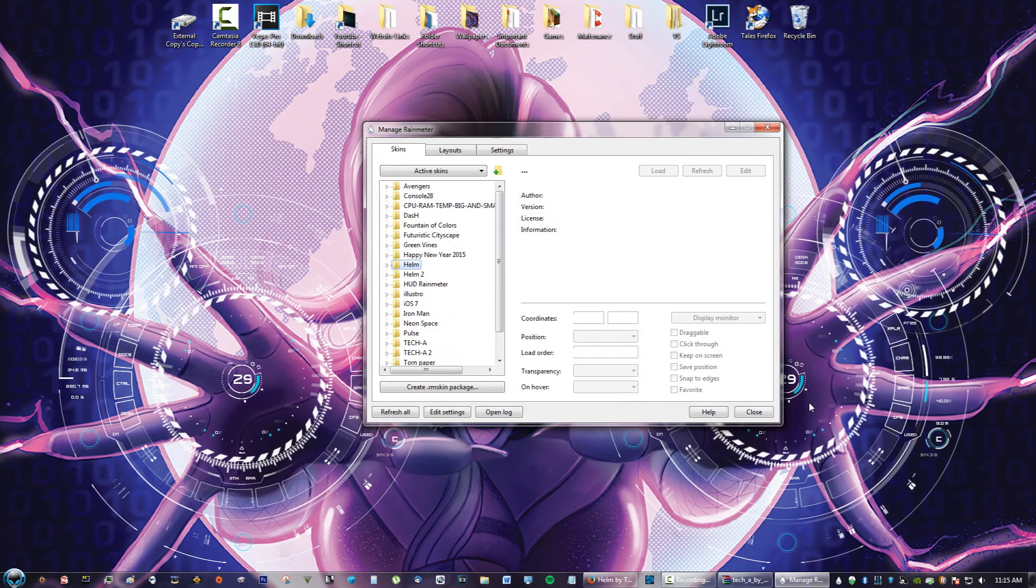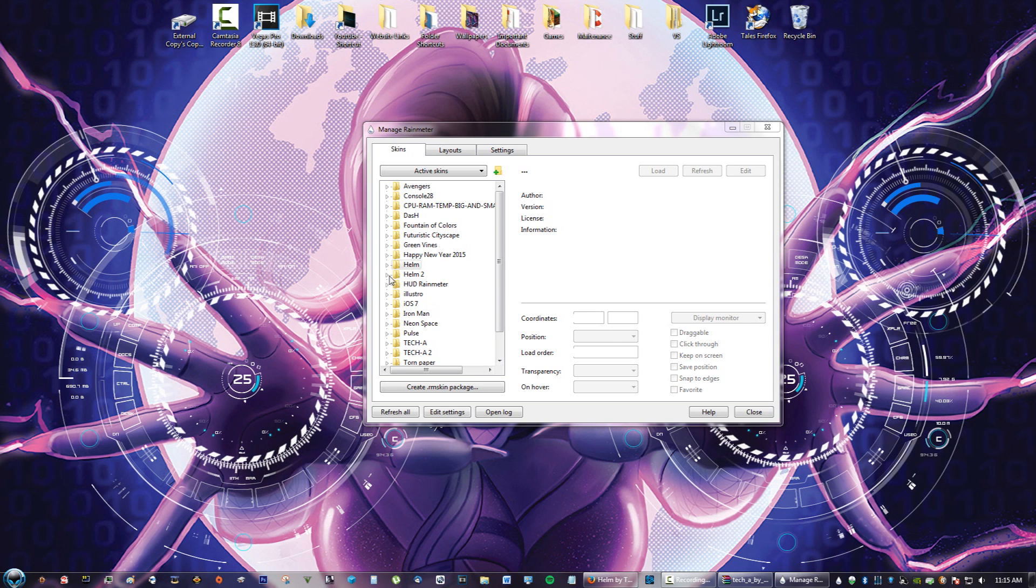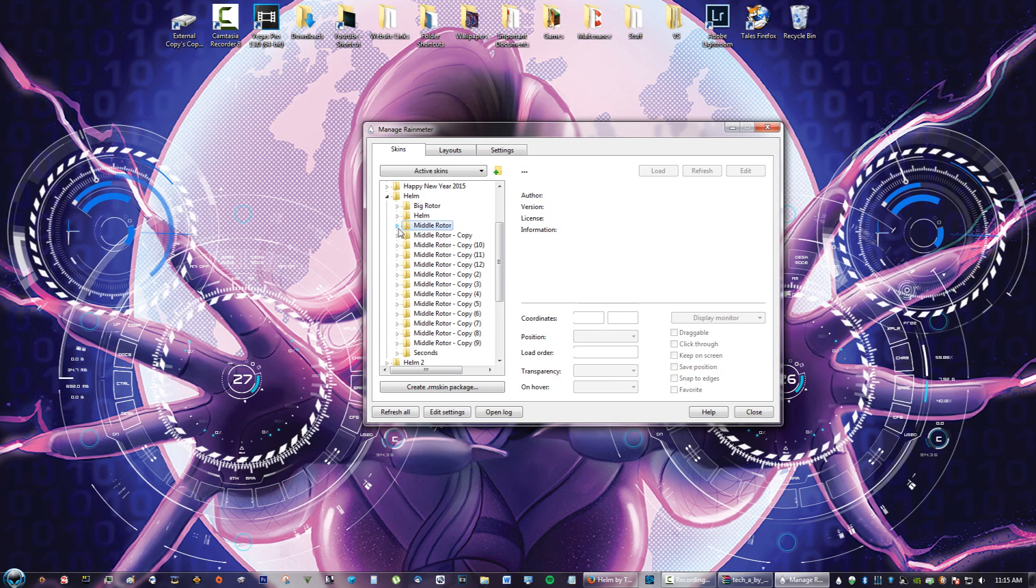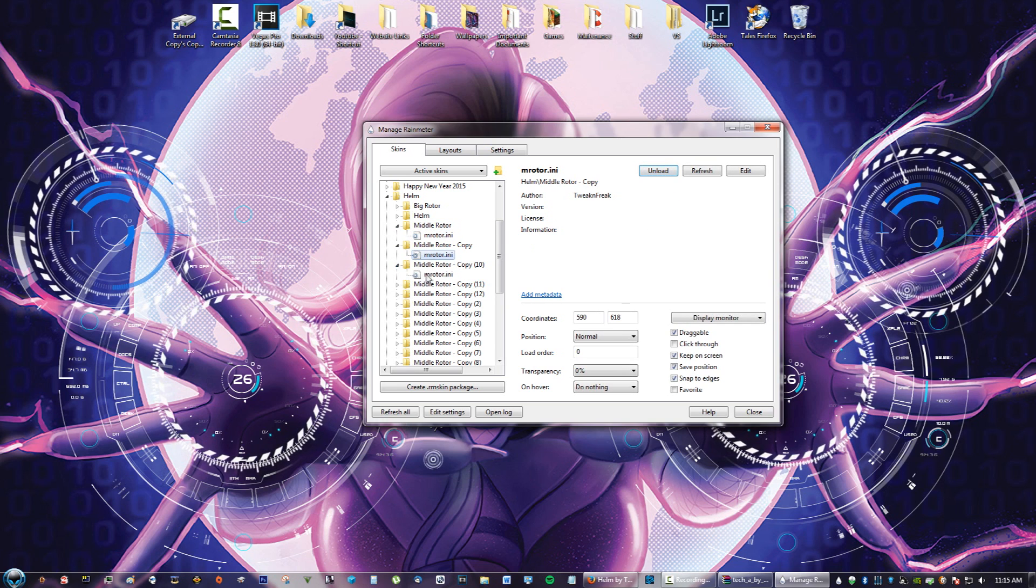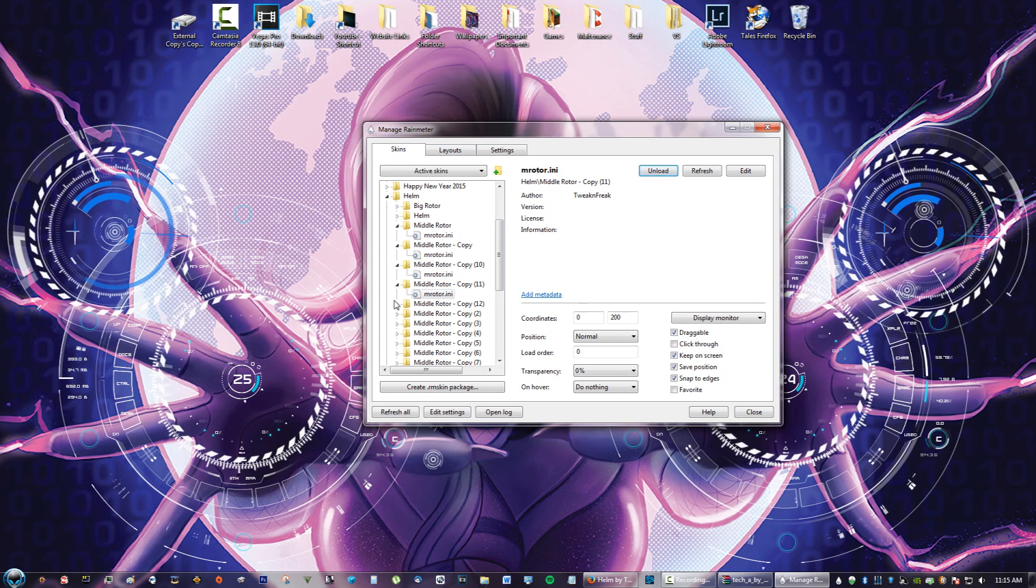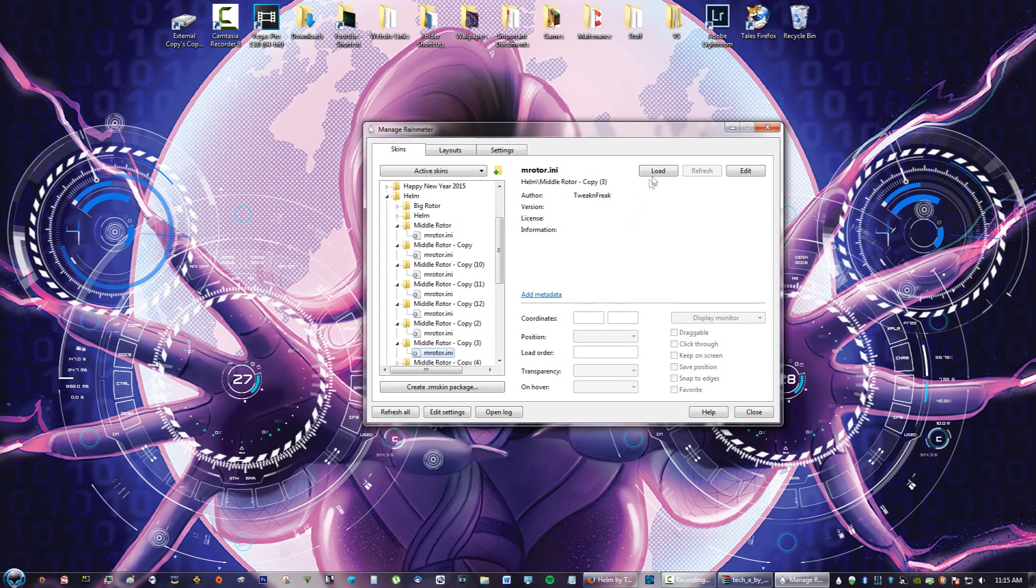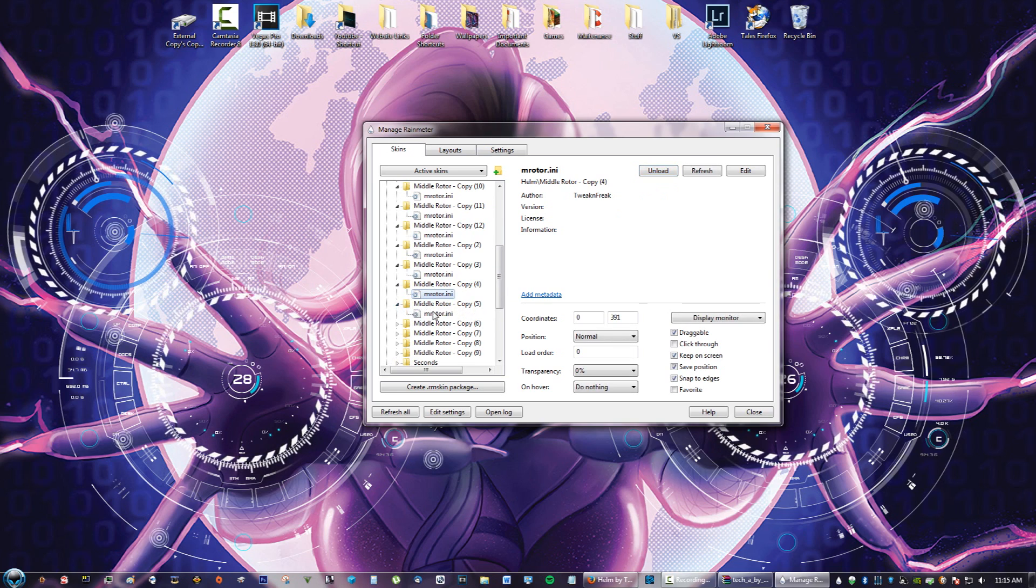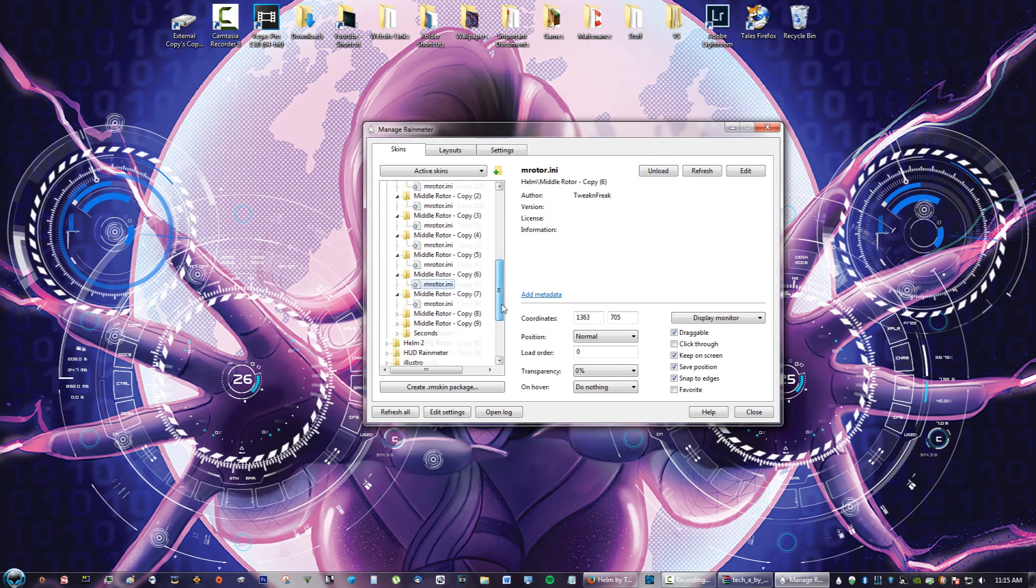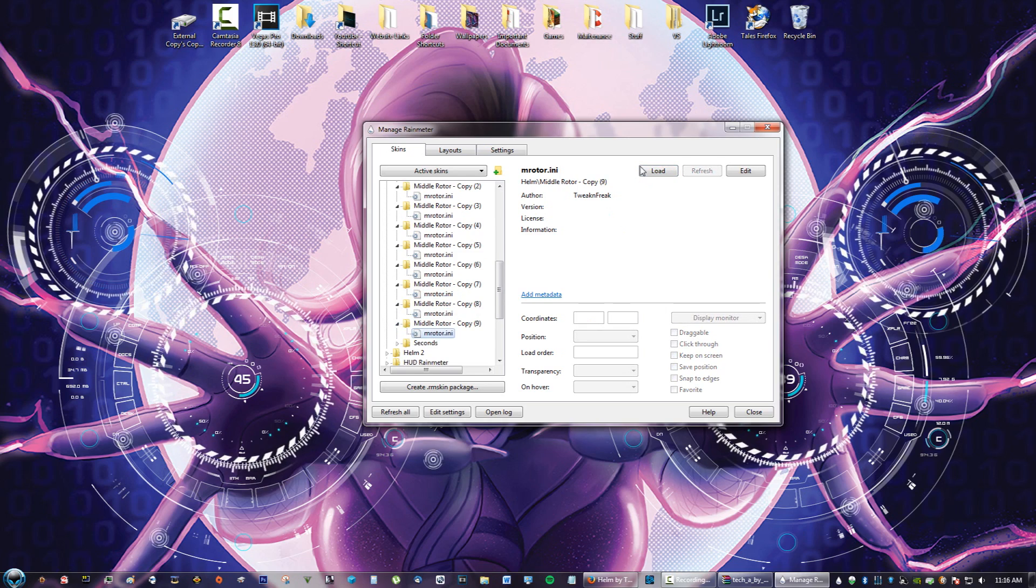Now we're going to exit that. We're going to right-click on the raindrop and click Refresh All. Now if we go back into Helm, you'll see we have a bunch of these rotators. What you want to do is just load them all out. Keep clicking Load. As you can see, those little circles are appearing on my screen.